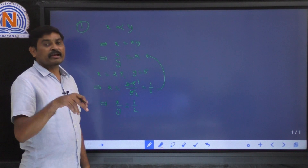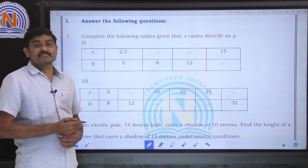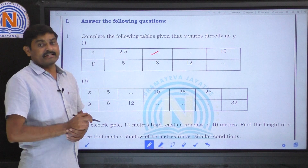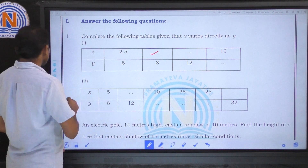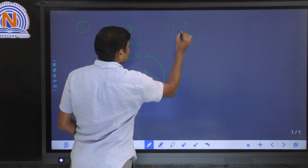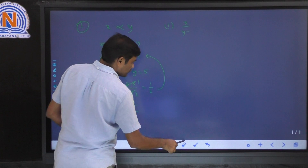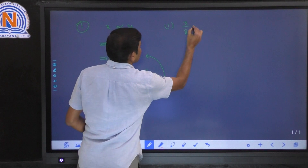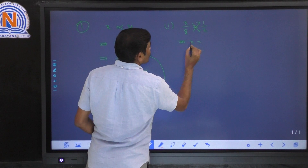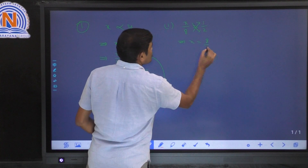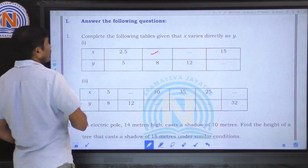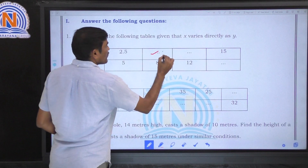In the second column, x is the missing value and y is 8. We substitute: x by 8 is equal to 1 by 2. Doing cross multiplication, x is equal to 8 by 2, which is equal to 4. So we can write x is equal to 4 here.